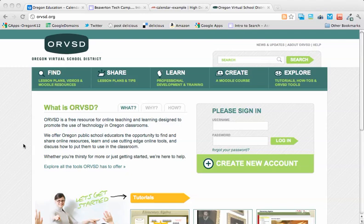Hi, this is Rachel with the Oregon Virtual School District Training Team and with the High Desert Education Service District in Central Oregon. This is a video response to a question posted on the Google Apps for Education Technical Forum listserv in January 2012.